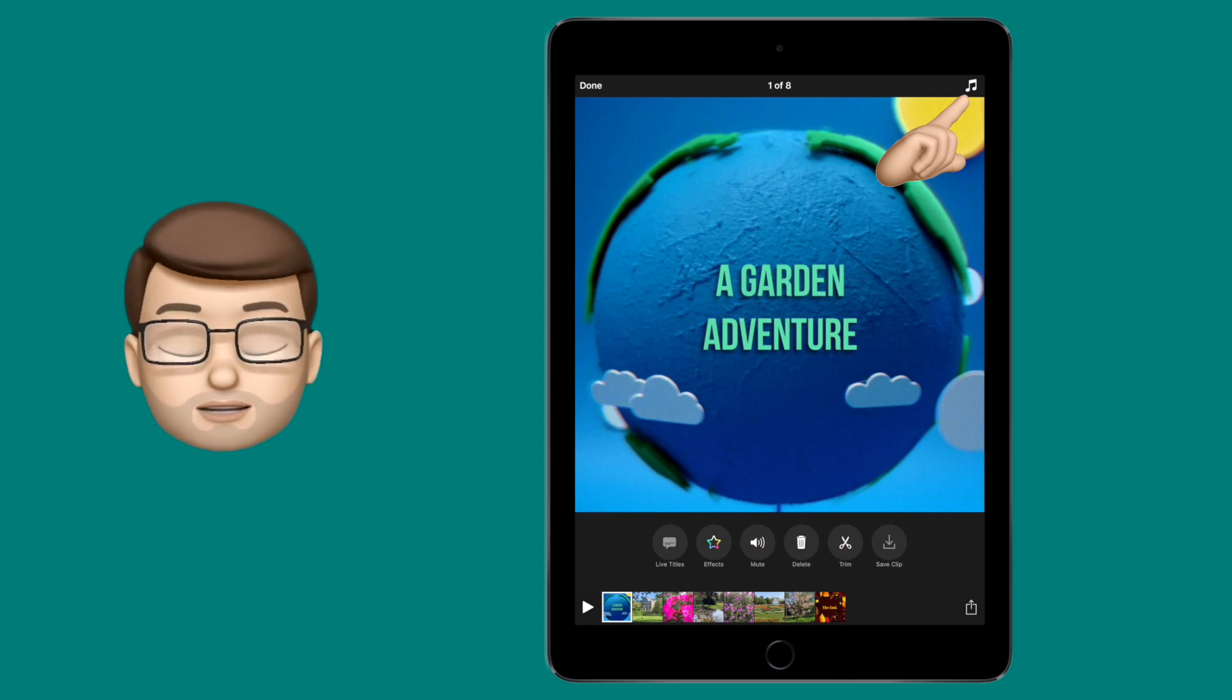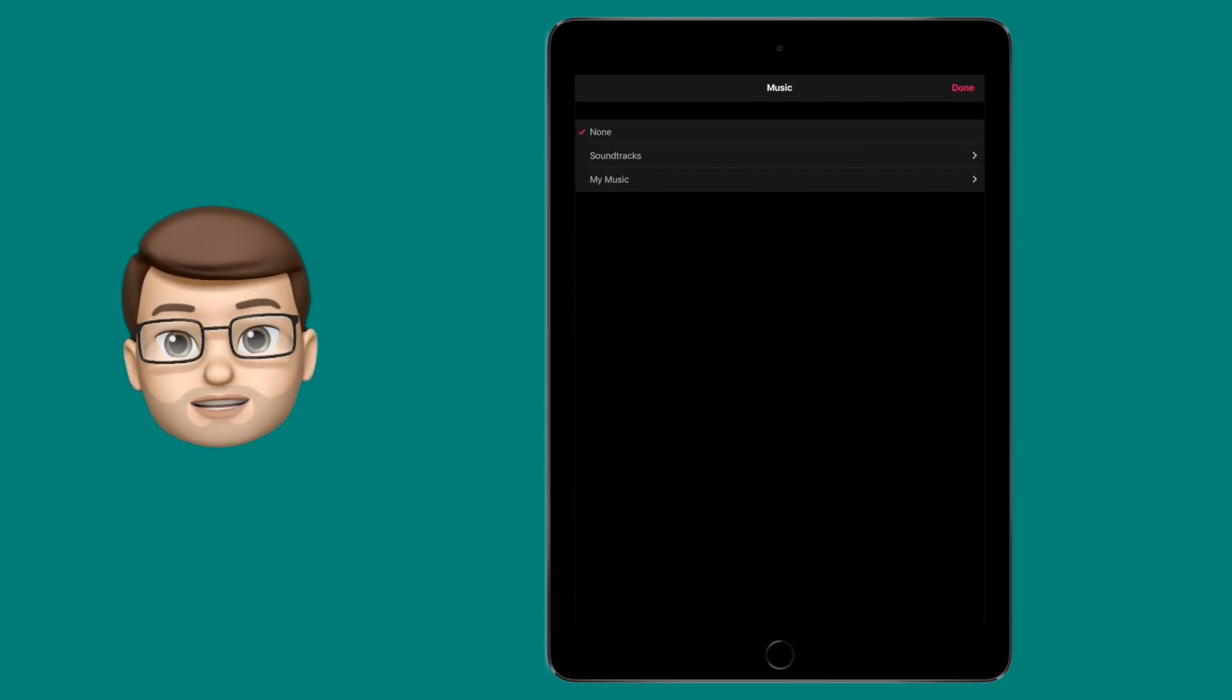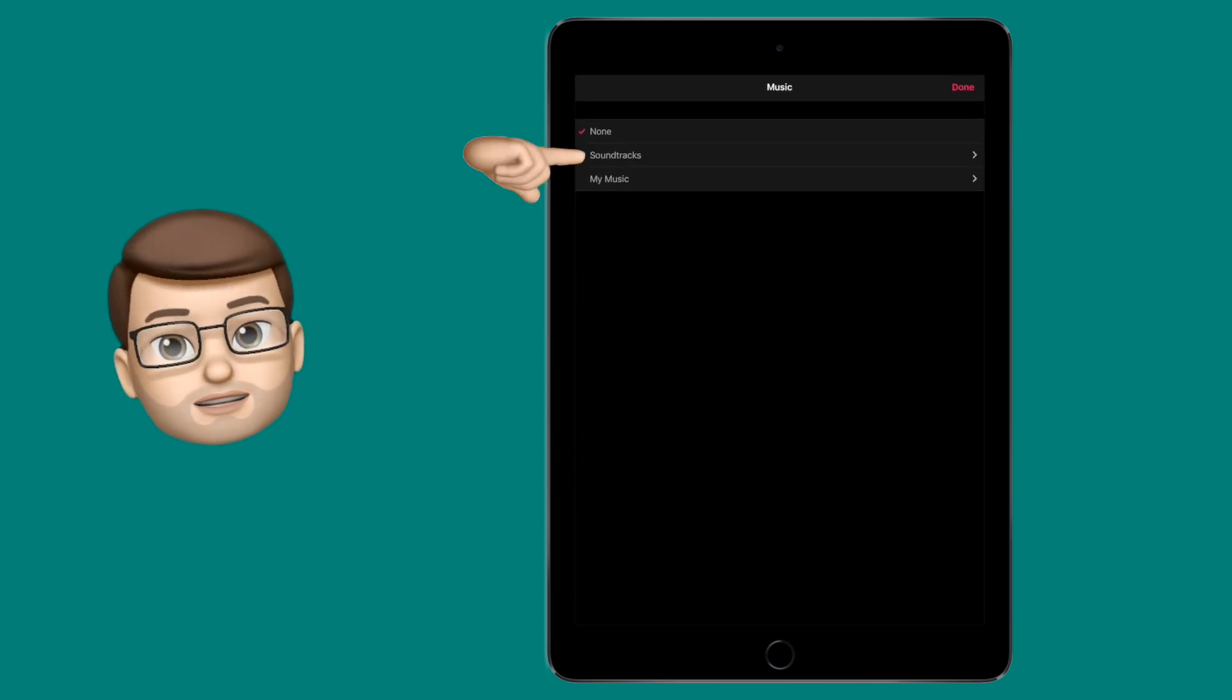In the top right corner, press on the music icon and then you're going to go down to where it says soundtracks.